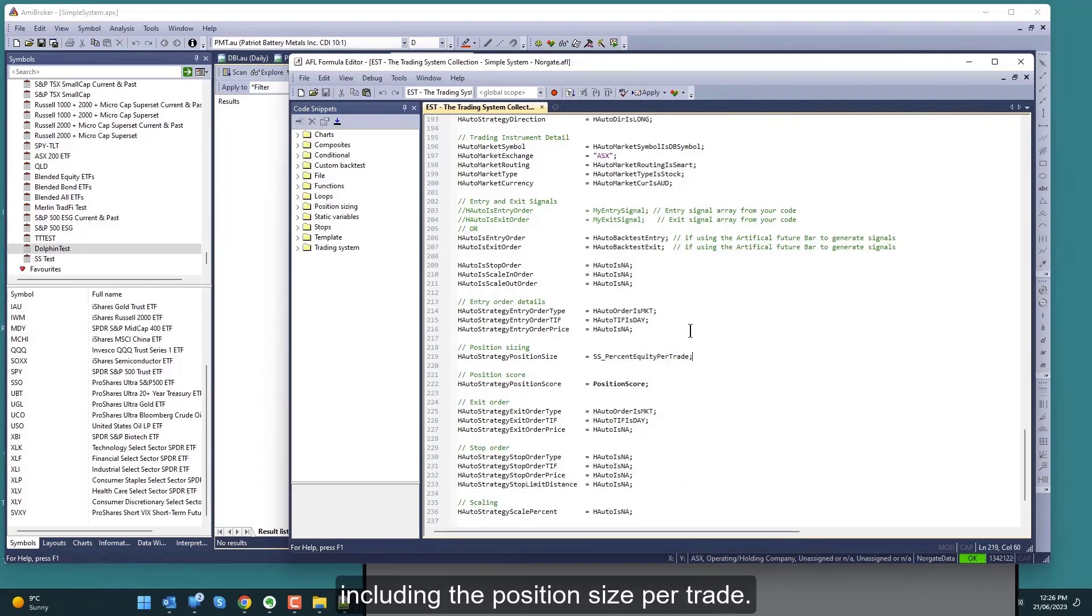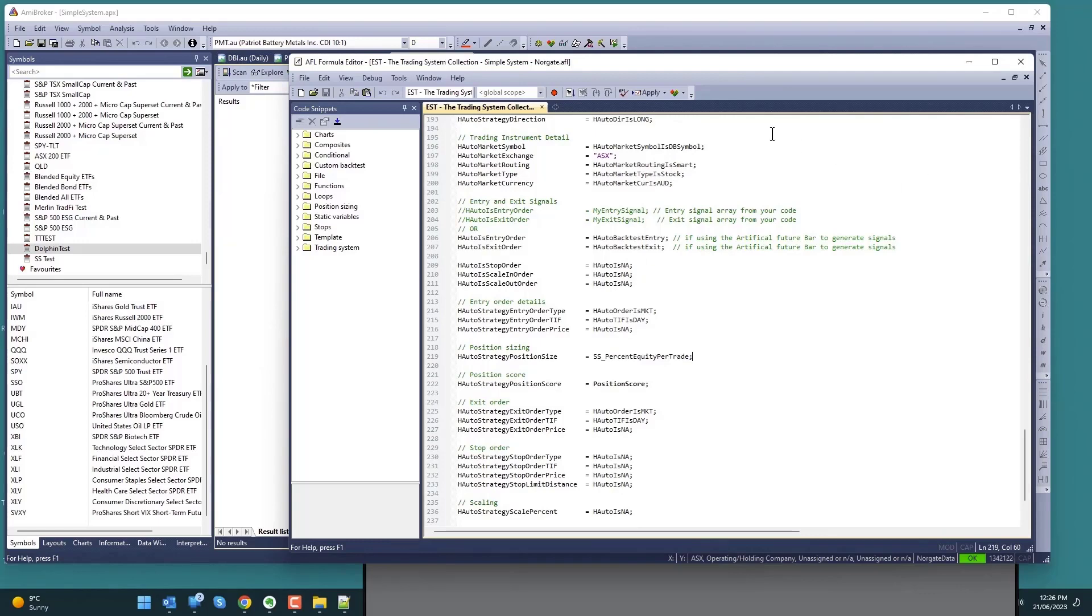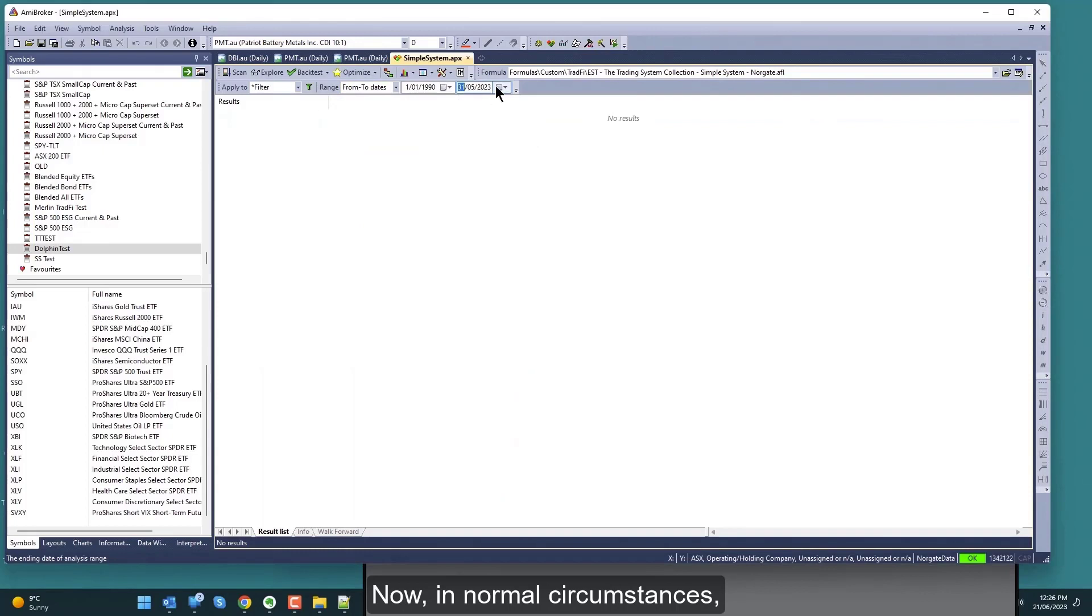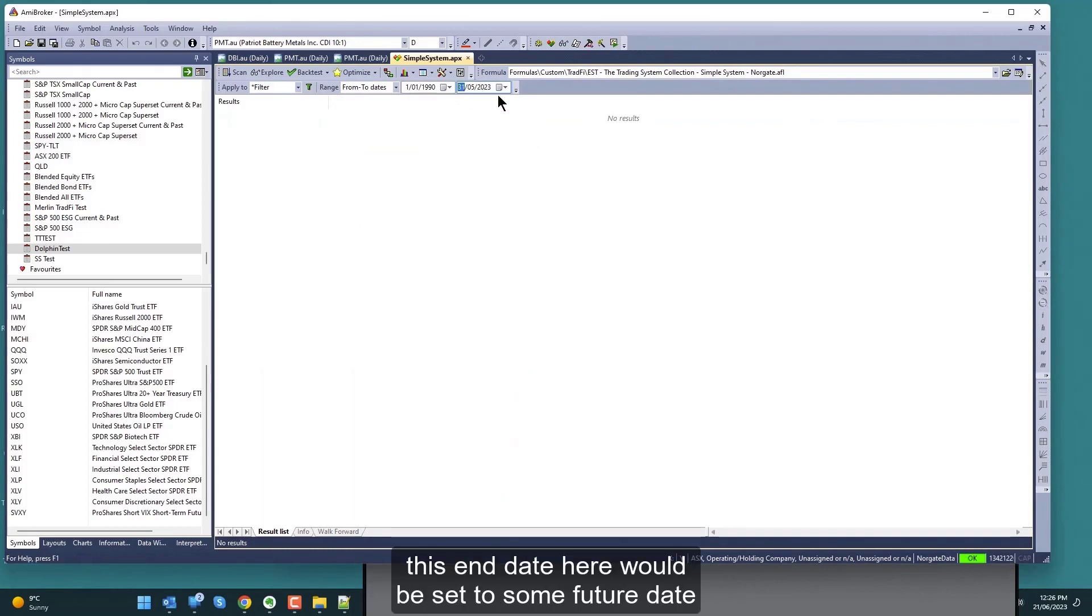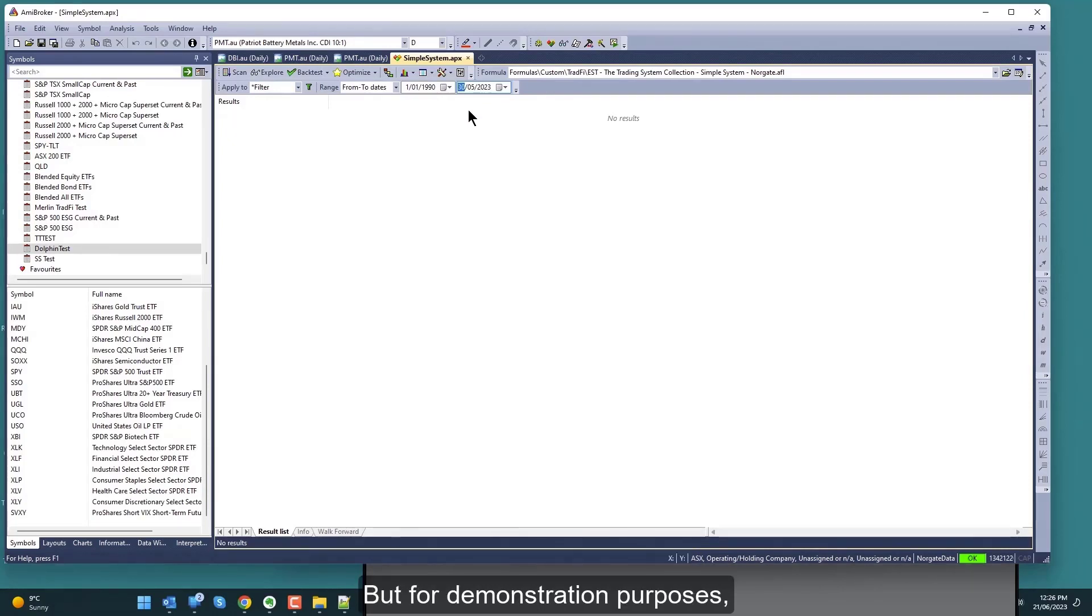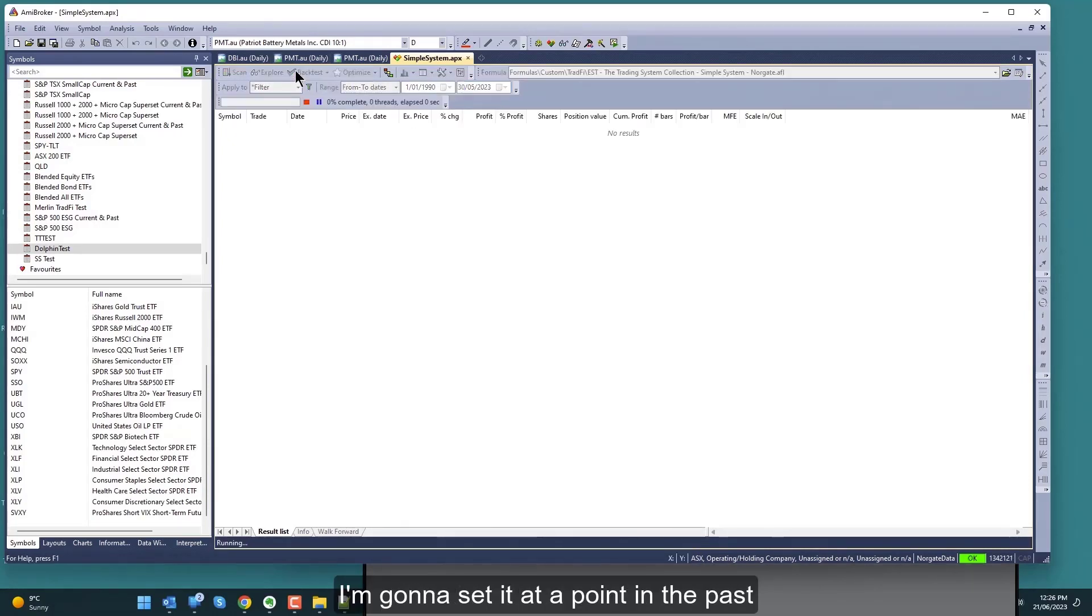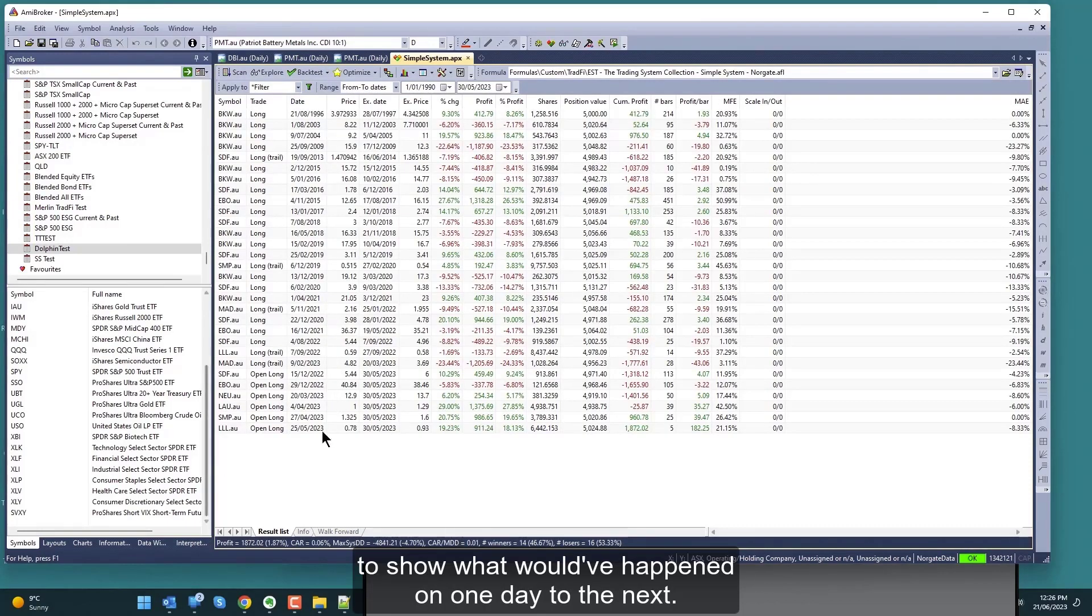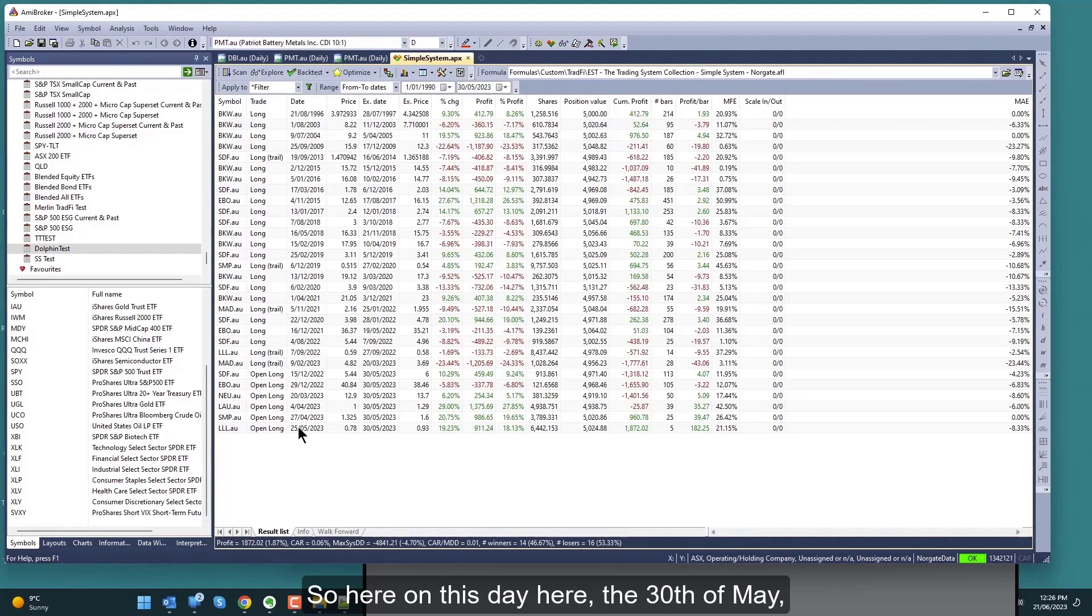That's saved into the APX file. Now in normal circumstances this end date here would be set to some future date so that I'm always getting the most up-to-date data. But for demonstration purposes, I'm going to set a point in the past to show what would have happened on one day to the next.